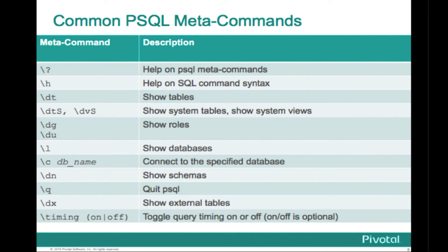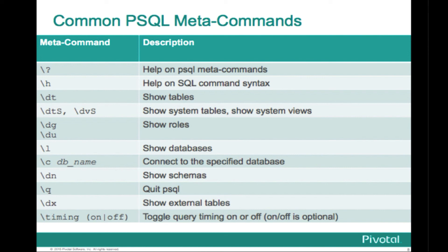So we've gone over most of these in the demo, except for the backslash question mark gives you help on the syntax and the same with the backslash H gives you help on SQL commands. You show tables. You can actually show system tables and system views using the backslash dt with a capital S or the backslash dv with a capital S. And the backslash dv without the S just shows you views in your database. You can show roles, list the databases, connect, show the schemas, quit, and show the external tables, and then set the timing on or off, just like we went over in the demo.